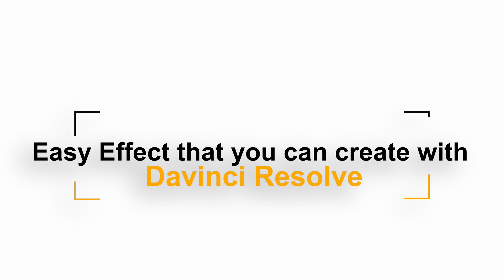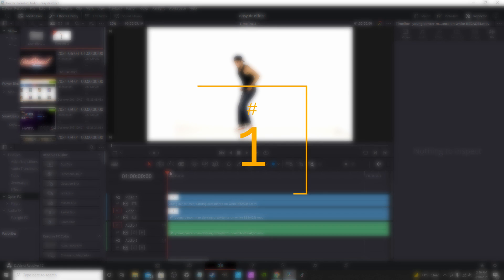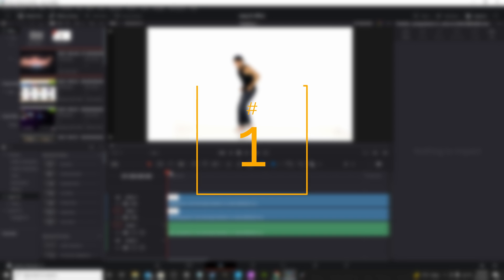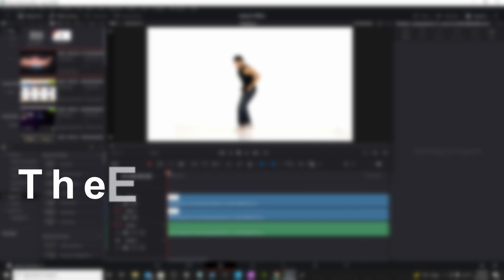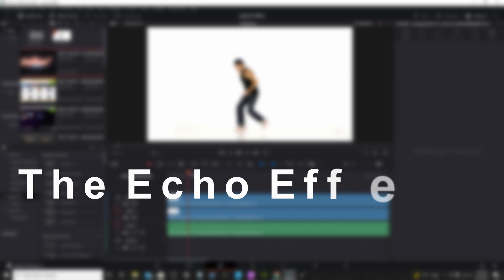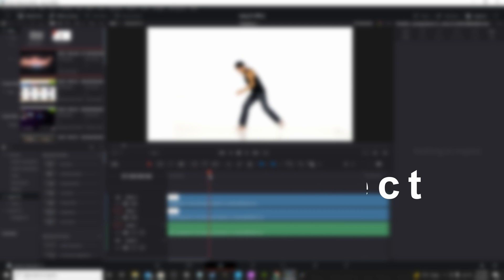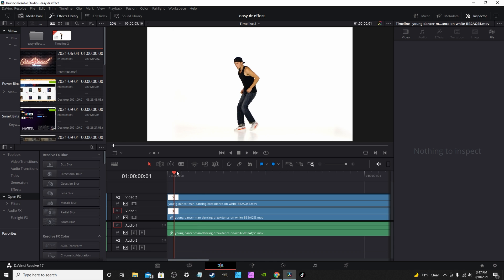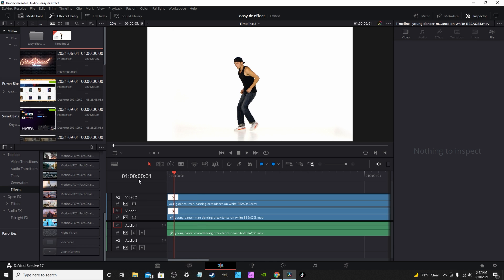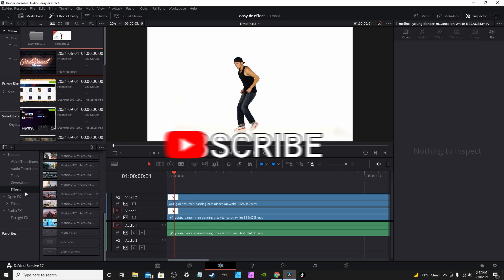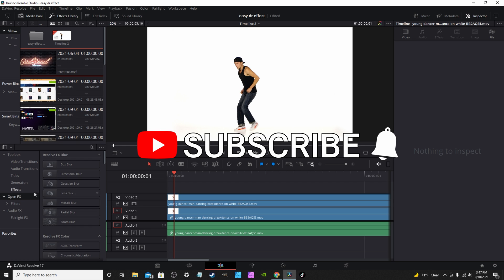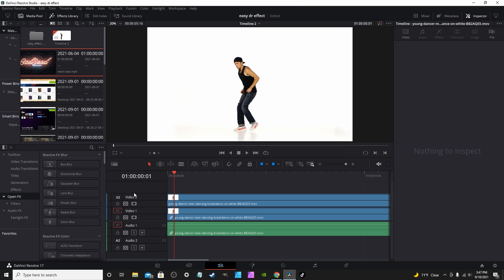Easy effects that you can create with DaVinci Resolve. A popular effect you can use in Premiere Pro is the echo effect, something really good for dance videos or music videos. As far as I know, DaVinci Resolve does not have an actual echo effect in its effects, but you can actually recreate one yourself just by utilizing a clip copy.